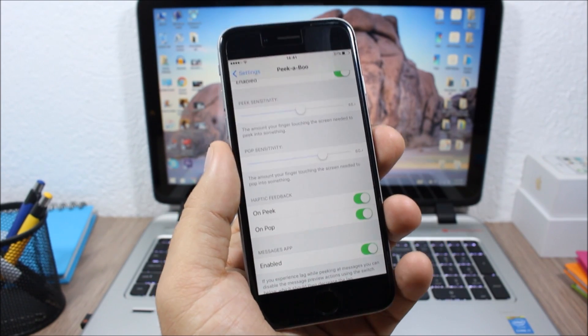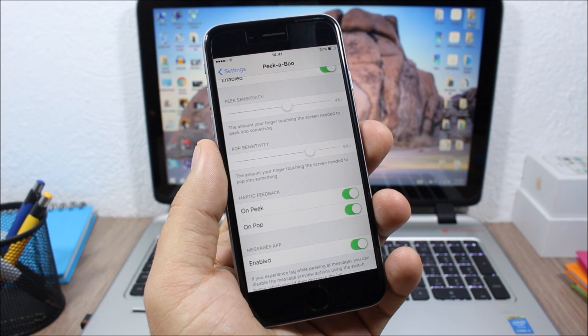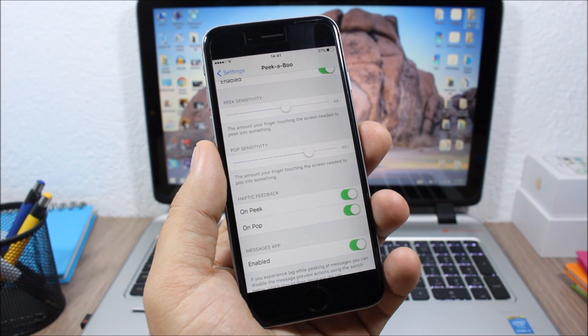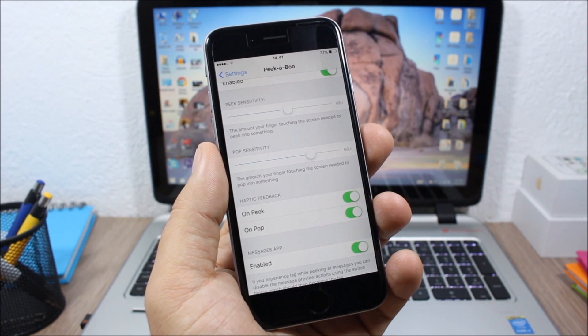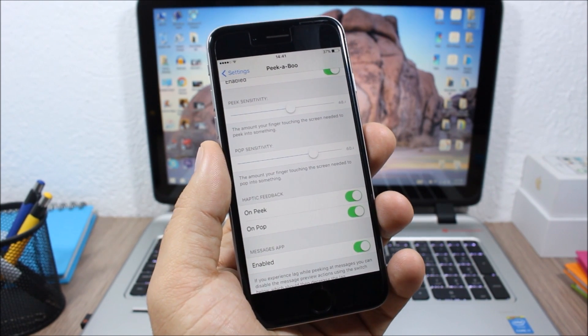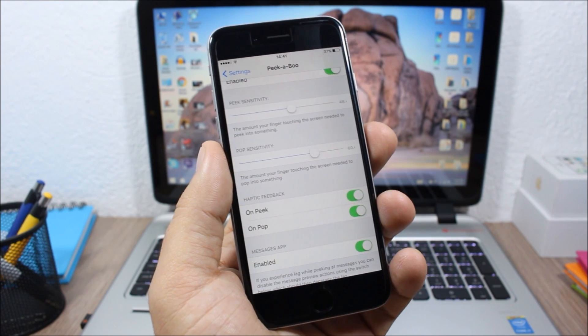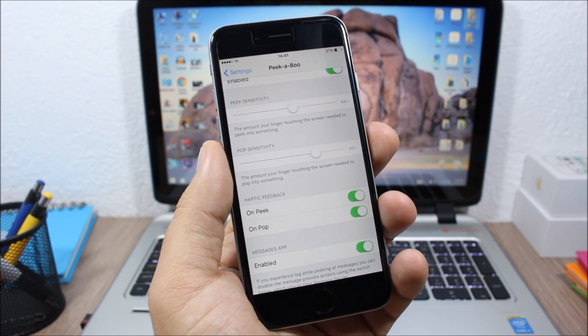You can enable or disable this tweak for Messages specifically. This is a free tweak which you can download from Cydia. To install this tweak, you will need to add a repo which you will find in the description of